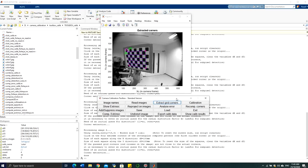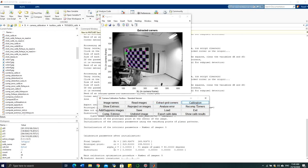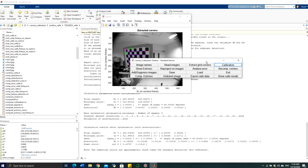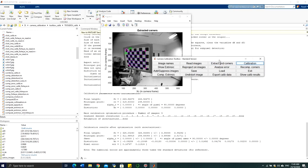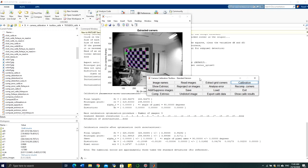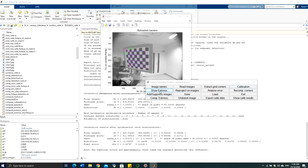Once you have selected all corner locations, press the Calibration button. The calibration will run and generate the intrinsic parameters and distortion coefficients. The output includes the focal length, the principal point (center of the image), and the distortion coefficient values.